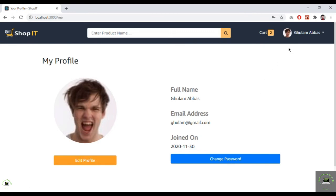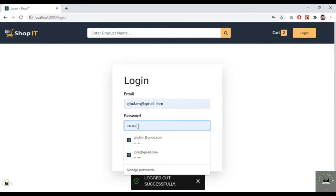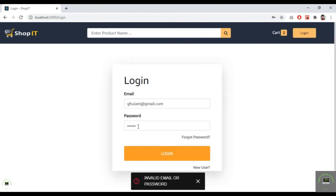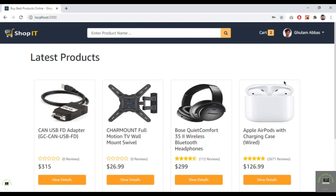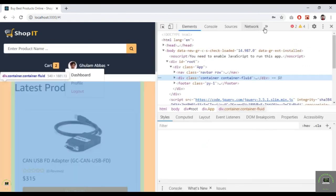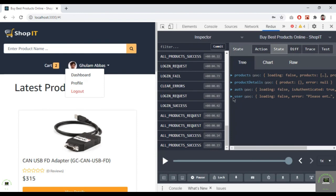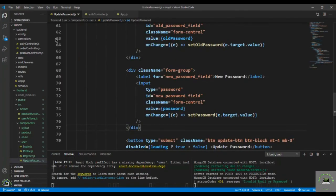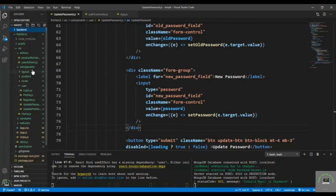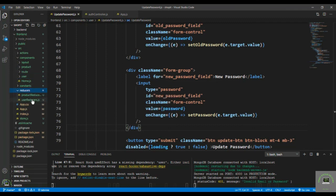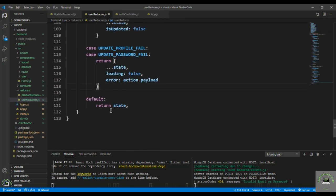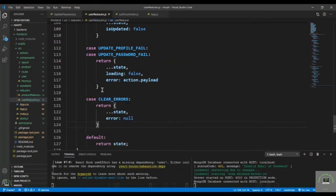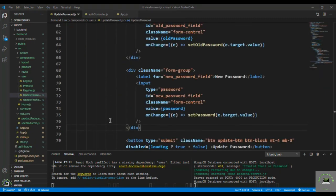Logging out and trying to log in with the old password 'ghulam' shows invalid email or password. Logging in with '123456' works — now I'm logged in. Inspecting Redux state, there's still an error. We forgot to add clear errors in the user reducer. Adding that case — that's why the error wasn't cleared. Save it and now we're good. Done with the change password feature.